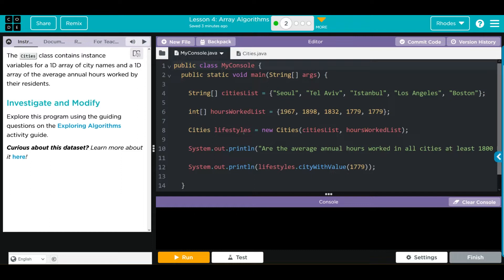We're instantiating a new object, Lifestyles. It is of the Cities class. Looks like it's taking two parameters, CityList and the HoursWorkedListArrays.